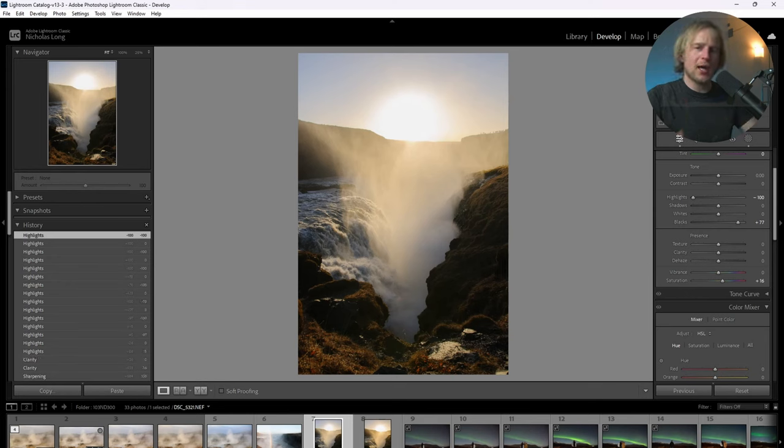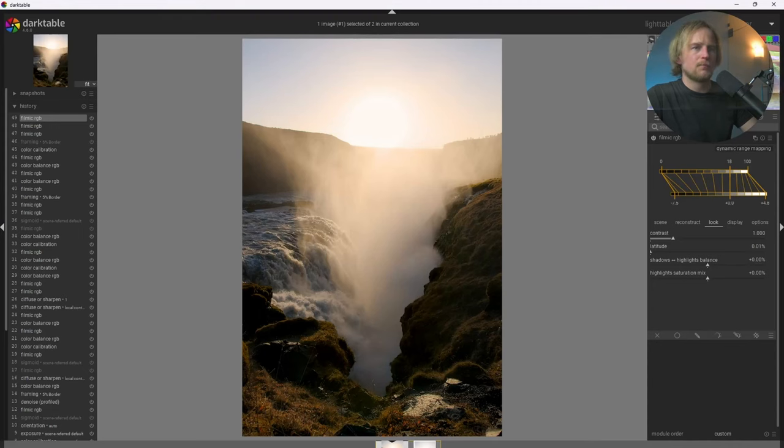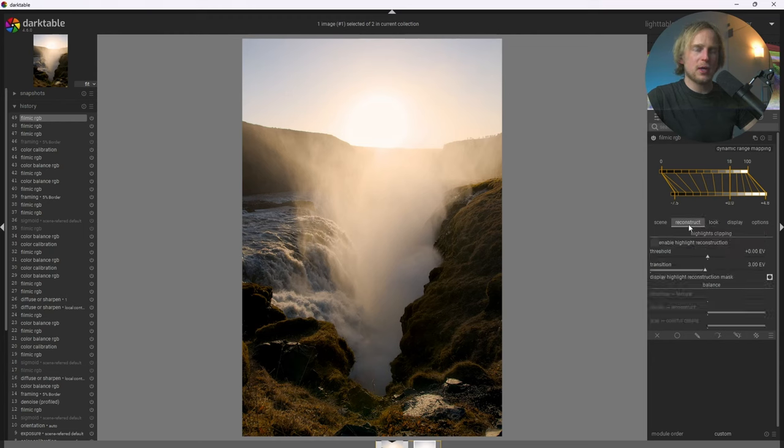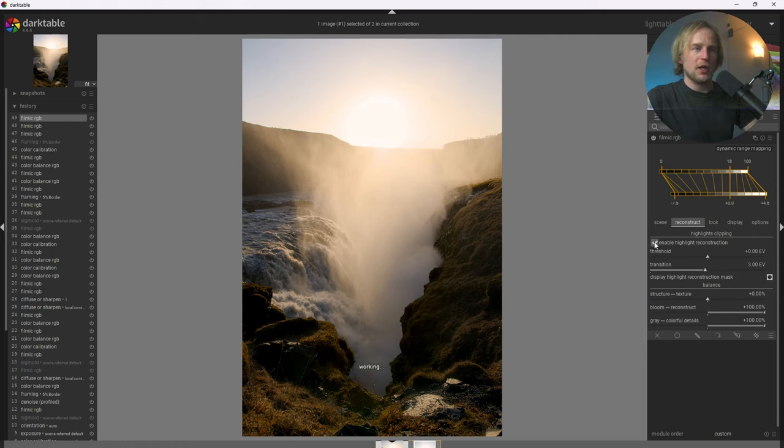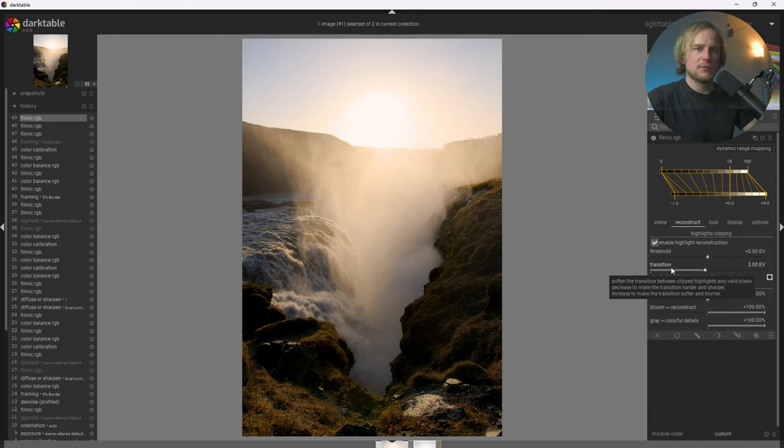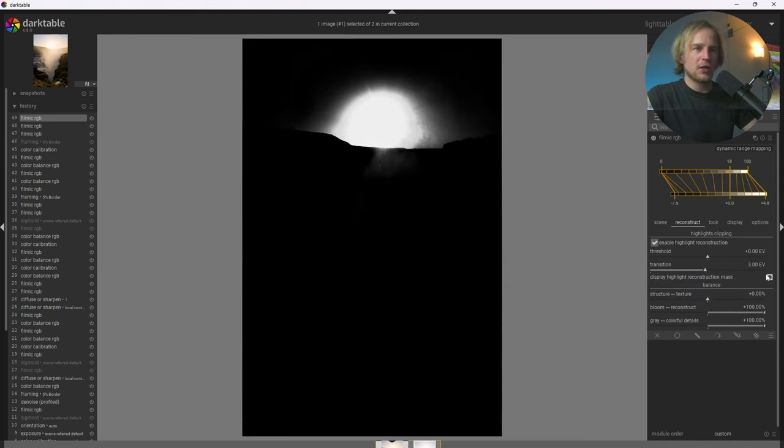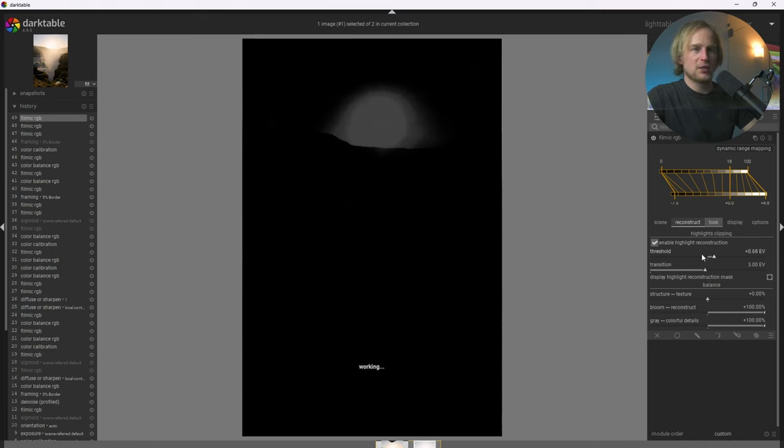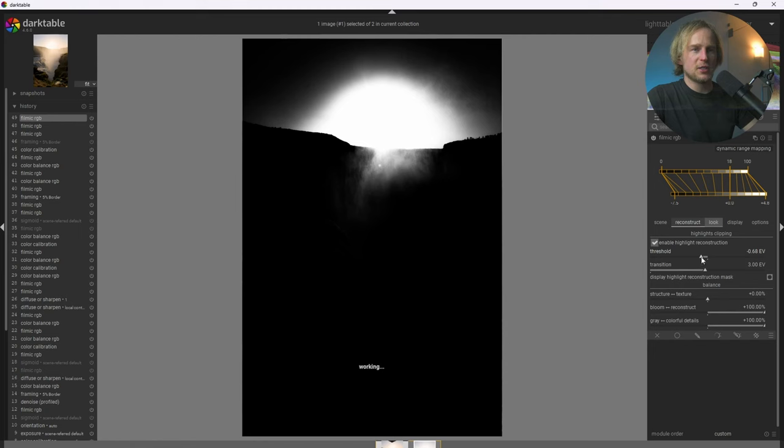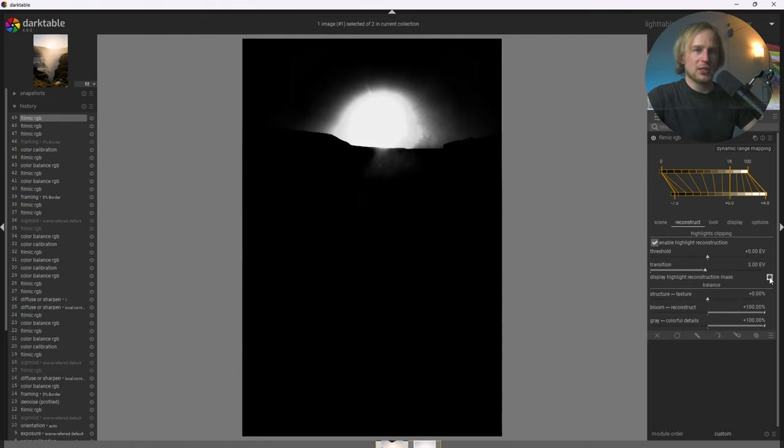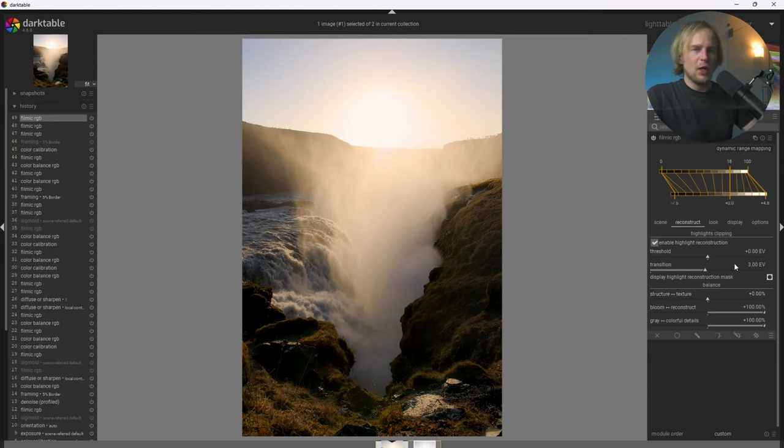So let's go look at what we can do with Filmic RGB and Darktable. So the main tab that we want to look at in Filmic RGB is this Reconstruct tab. And if we enable highlight reconstruction, it enables features that allow us to fix blown out highlights. And if we click on this circle icon here, it shows what it's defining as blown out highlights. And we can change the threshold to increase or decrease that. But I tend to think that the default settings usually work fantastically.